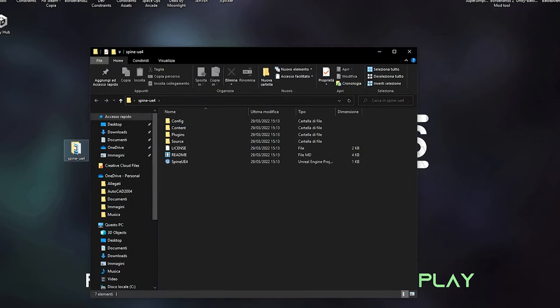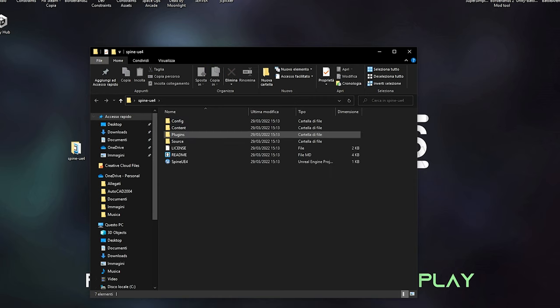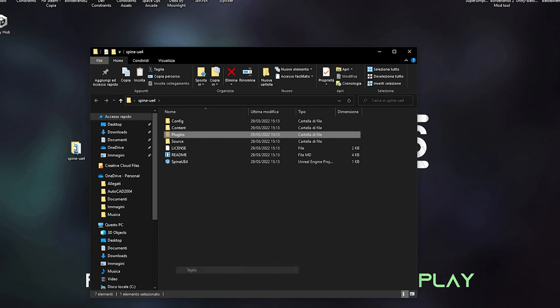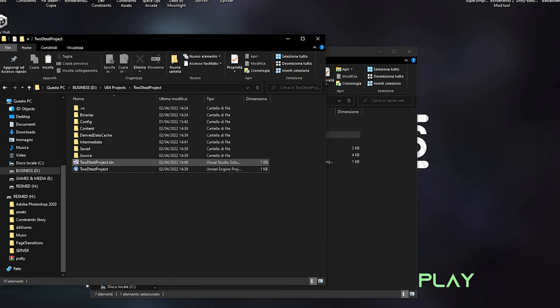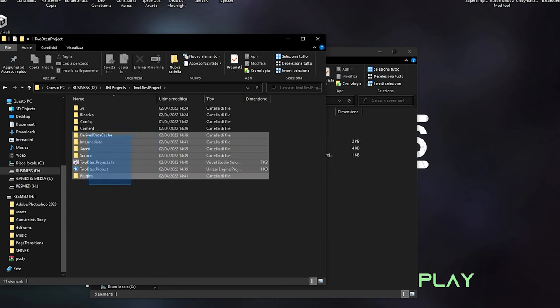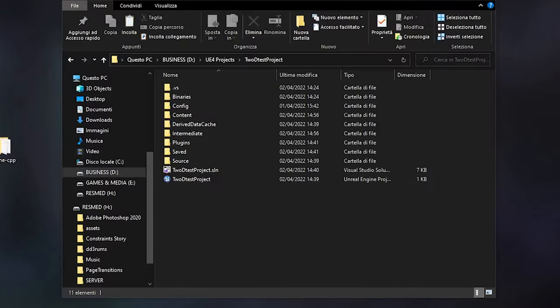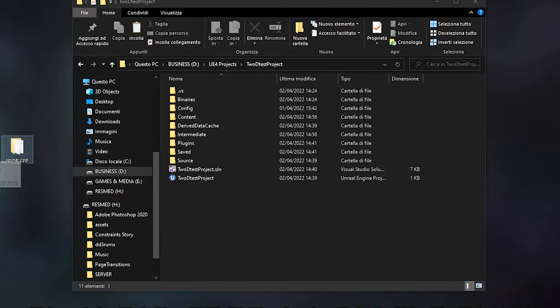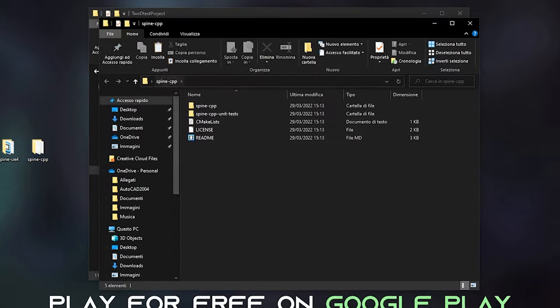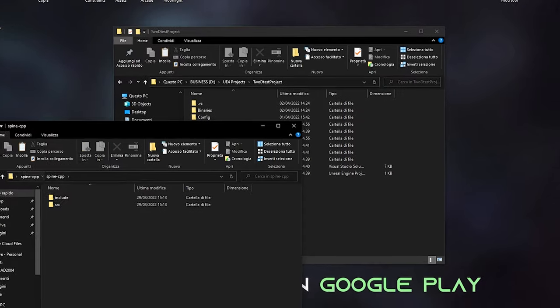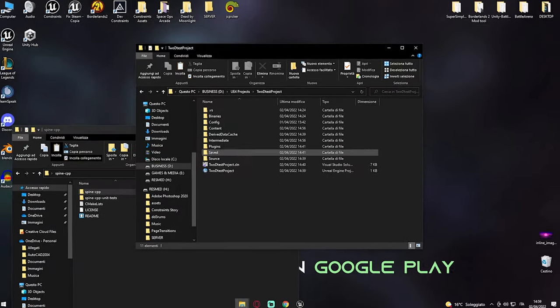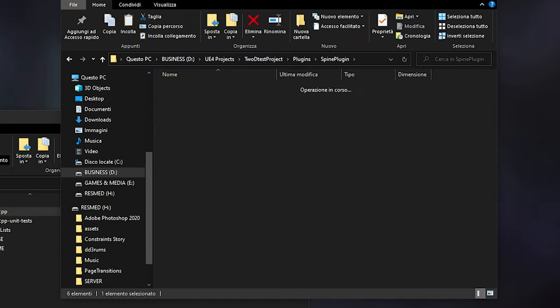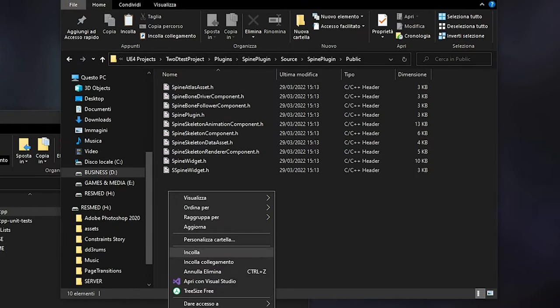And open up the recently exported folder, that is SpineUE4, and cut or copy your plugins folder and paste it into your project folder. Now, we are still not done yet. Now we need the SpineCPP folder, we need to open it up and cut or copy the SpineCPP folder inside. This time around we are going to copy the folder in plugins, SpinePlugin, public, and paste it there.